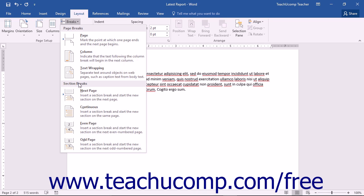A Section Break is much like a Page Break, but it breaks the sections of your document. When you insert a Section Break, you can then set the Page Layout independently for each section. For example, when using a Next Page Section Break, each section could change the Page Layout, such as changing from a Portrait Page Orientation to a Landscape Page Orientation within a single document.